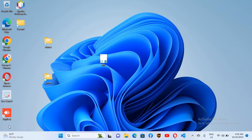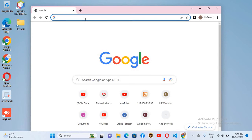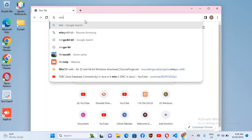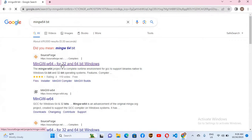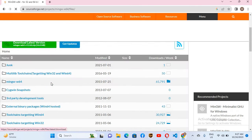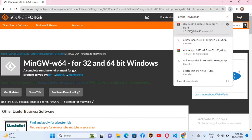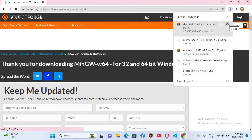We'll go to the browser and search for MinGW 64-bit. I'll click on the first link, go to the files, scroll down, and here you can see MinGW Windows 64-bit GCC. I'll download this. Now it has started downloading MinGW. I'll cancel this because I've already downloaded it.